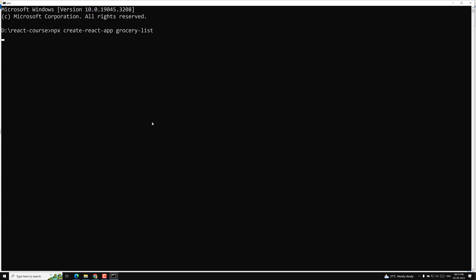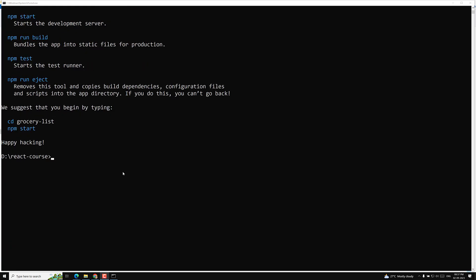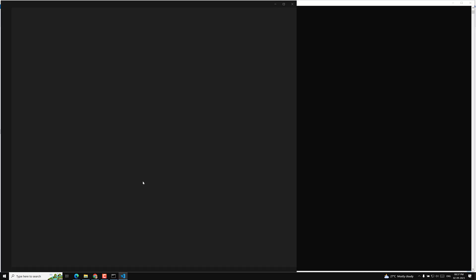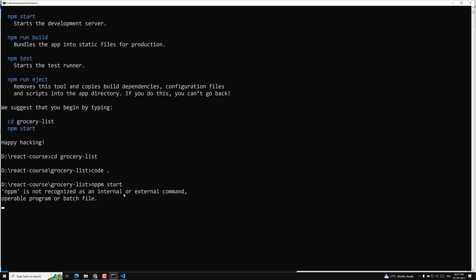We'll try to learn some new concepts in this project. It will take a couple of minutes to create. We have successfully created the project, moved into the grocery-list folder, opened it in Visual Studio Code, and run 'npm start' to start the server.